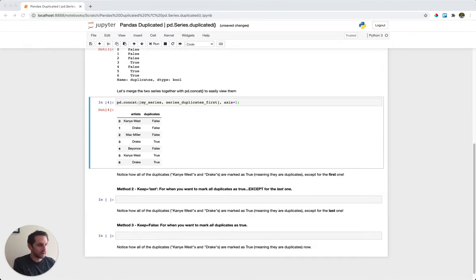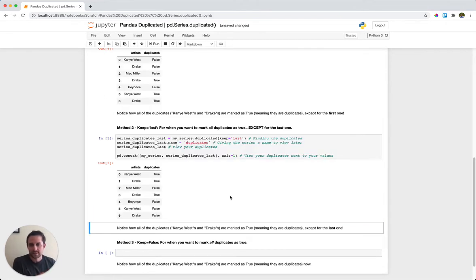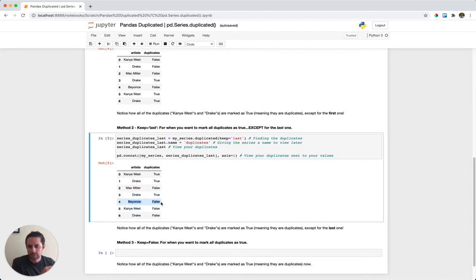Method two is very similar — here we call keep equals last, meaning mark all duplicates as true except for the last one. Kanye West is a duplicate and not the last, so it's marked true. Same for Drake. Mac Miller isn't a duplicate, so false. The middle Drake is a duplicate but not the last, so true. Beyonce is false, and then the last Kanye West and Drake are marked false even though they are duplicates.